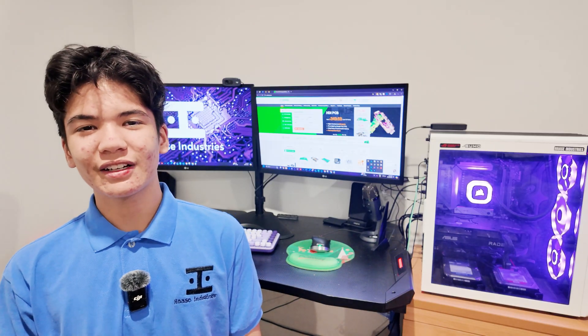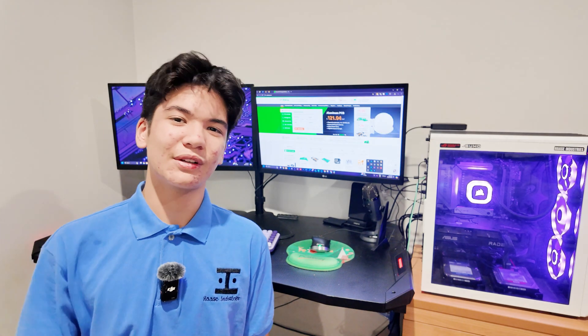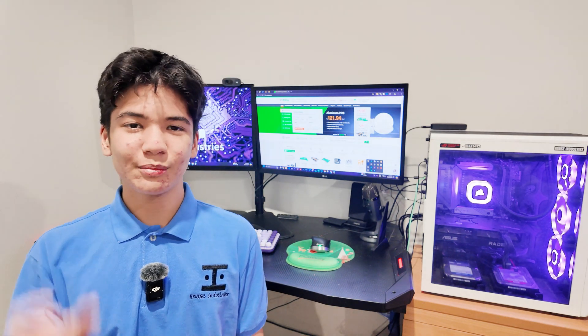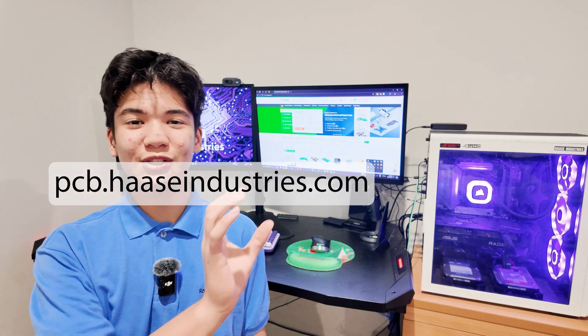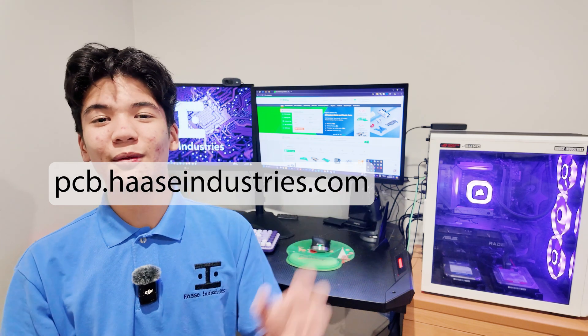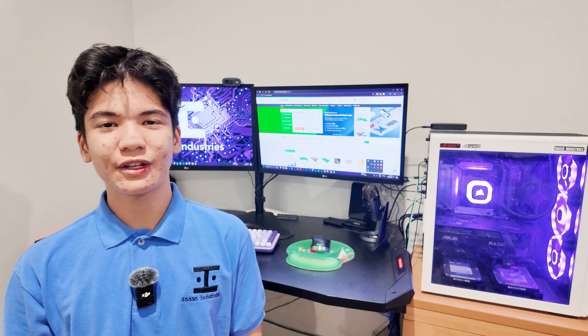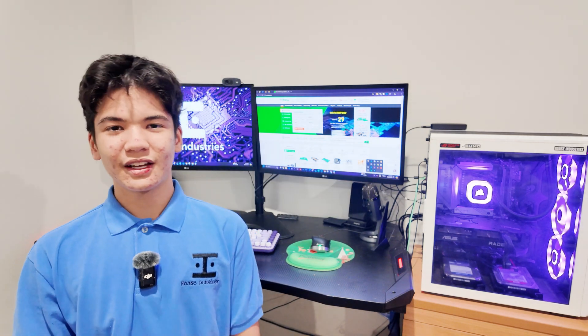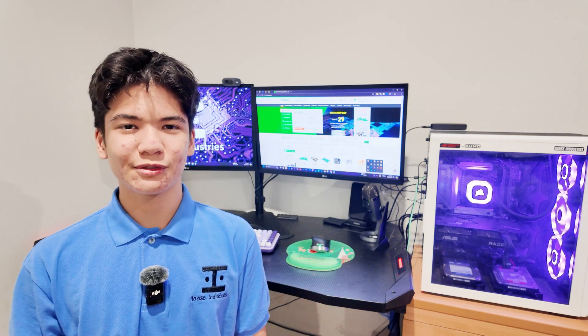If you want to try them out, click the first link in the description, or type in your favorite browser PCB.hassindustries.com and sign up and go order something. Thanks so much, I'll see you in the next one.